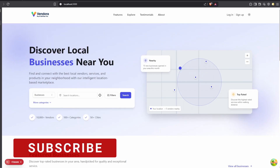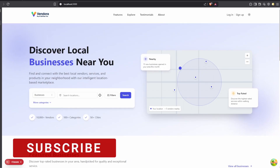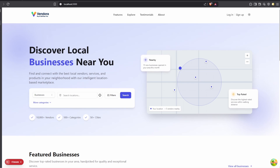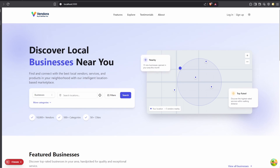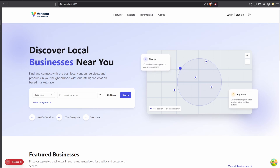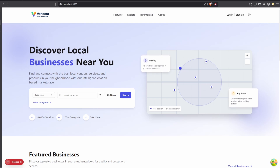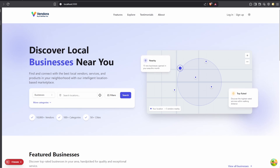Hello everyone, welcome to this video. In this video I'm going to show you how to deploy your Next.js application to Google Cloud Run. Google Cloud Run is a platform that automatically scales your containerized applications — if you want to containerize your application with Docker, you can use Google Cloud Run to deploy your application.